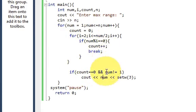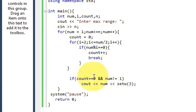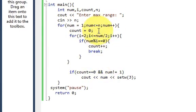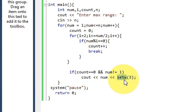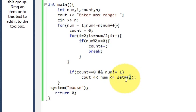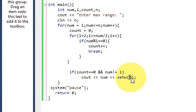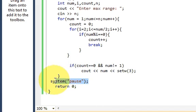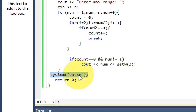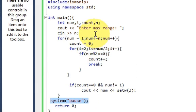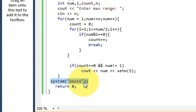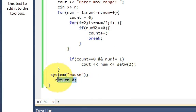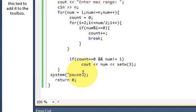Then write setw in the bracket 3. This loop is closed, and then write system pause for pausing your screen, otherwise it will run and disappear. Because it is int main program, we are returning the integer.